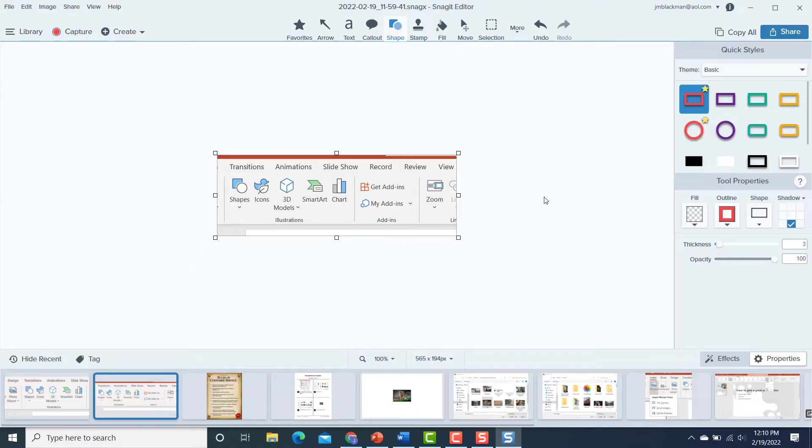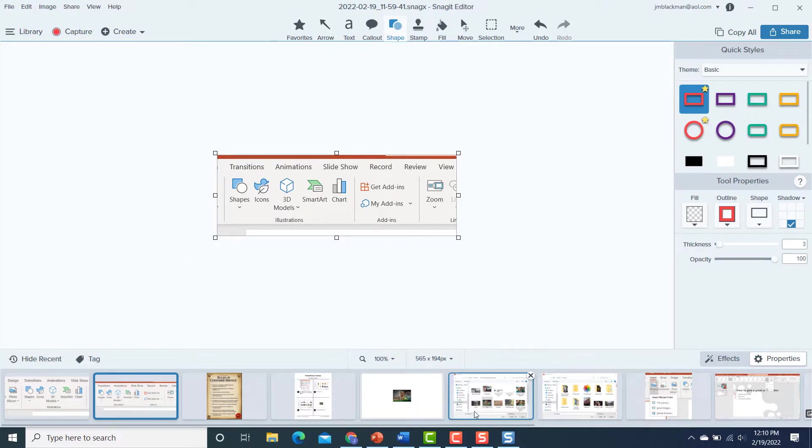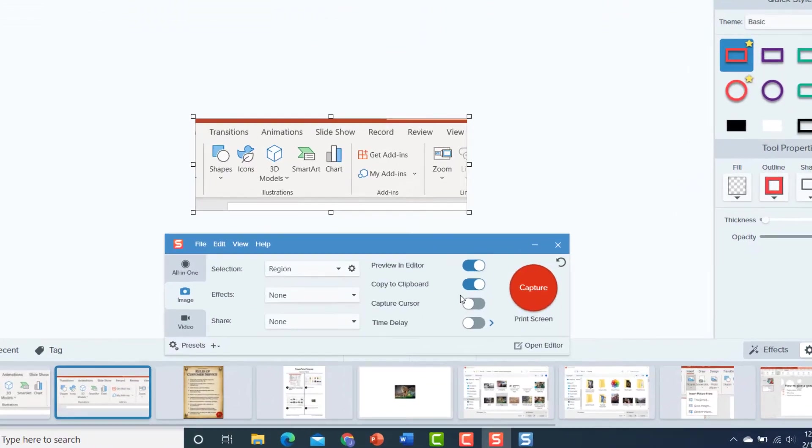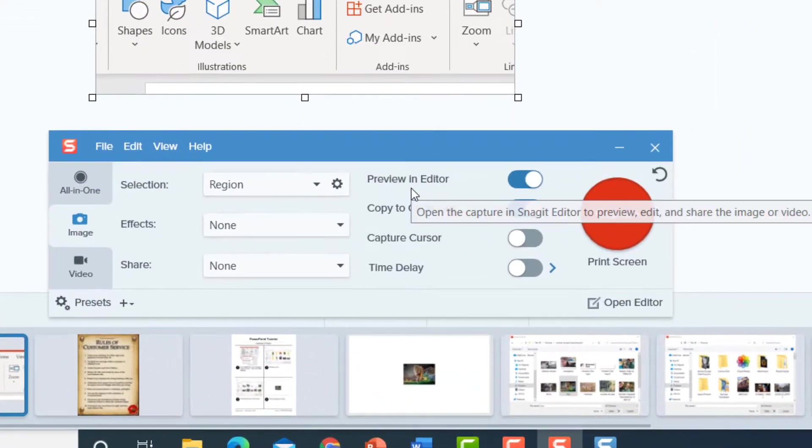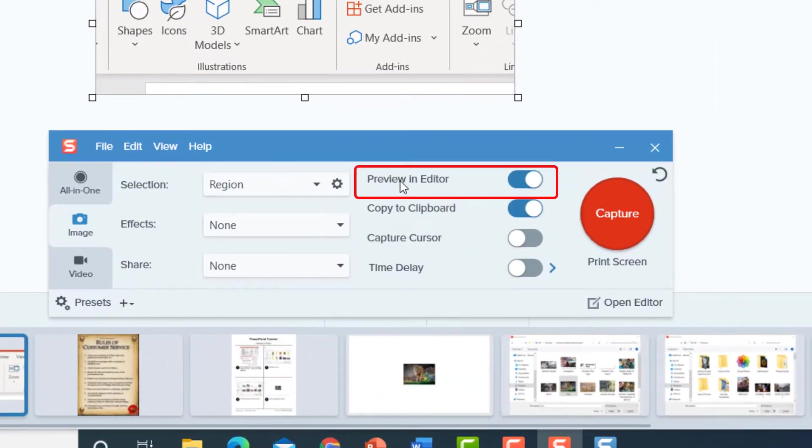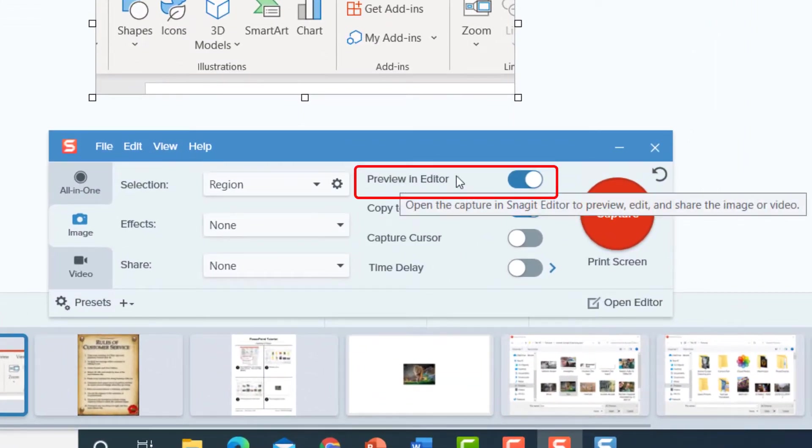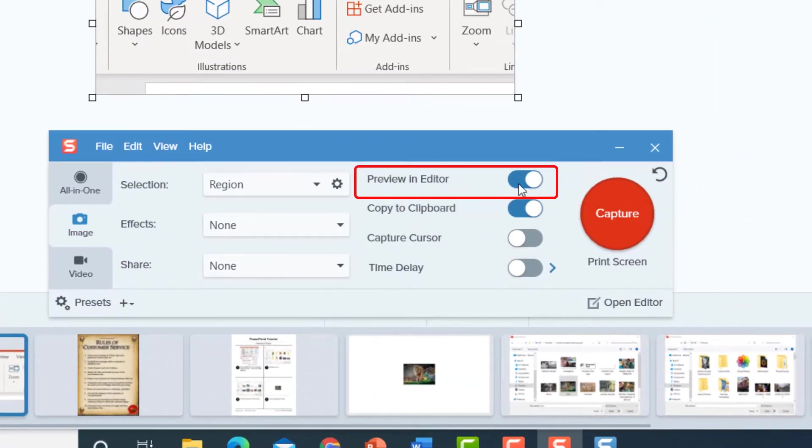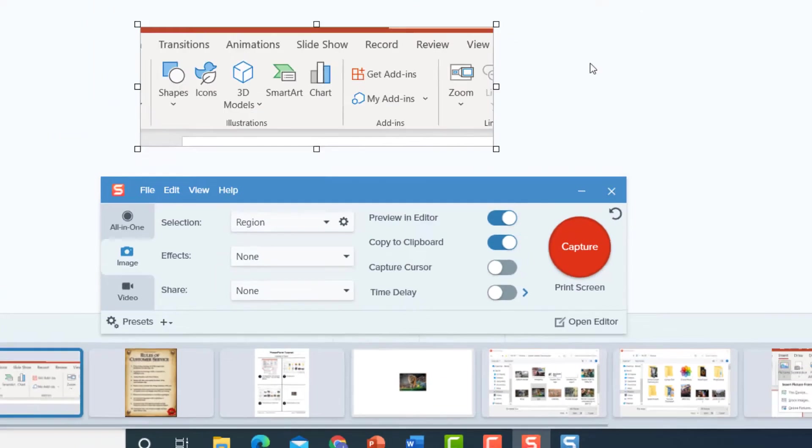I'm here in the Snagit editor, and this is really where the magic happens. When you do a screen capture, you want to make sure that this is toggled on to preview in the editor because the editor is where you can really do the cool stuff.